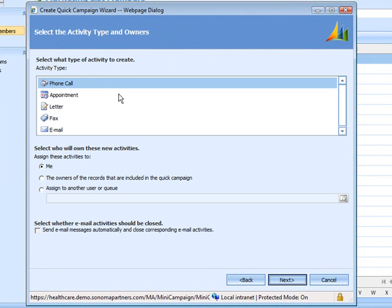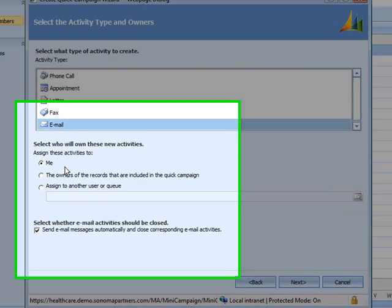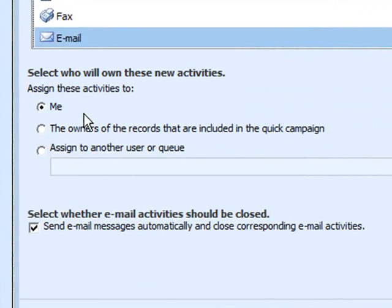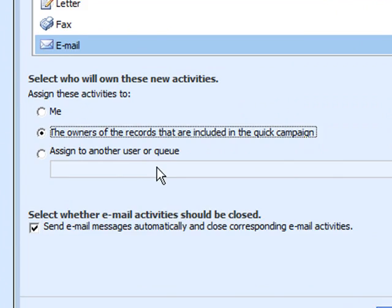And then this could be a phone call, mail merge, or in this case, we're going to use an email. I don't want all of these emails to look like they're coming from me specifically. Rather, I'd prefer that these emails look like they're coming from the owner or the person that has a relationship with these particular contacts.